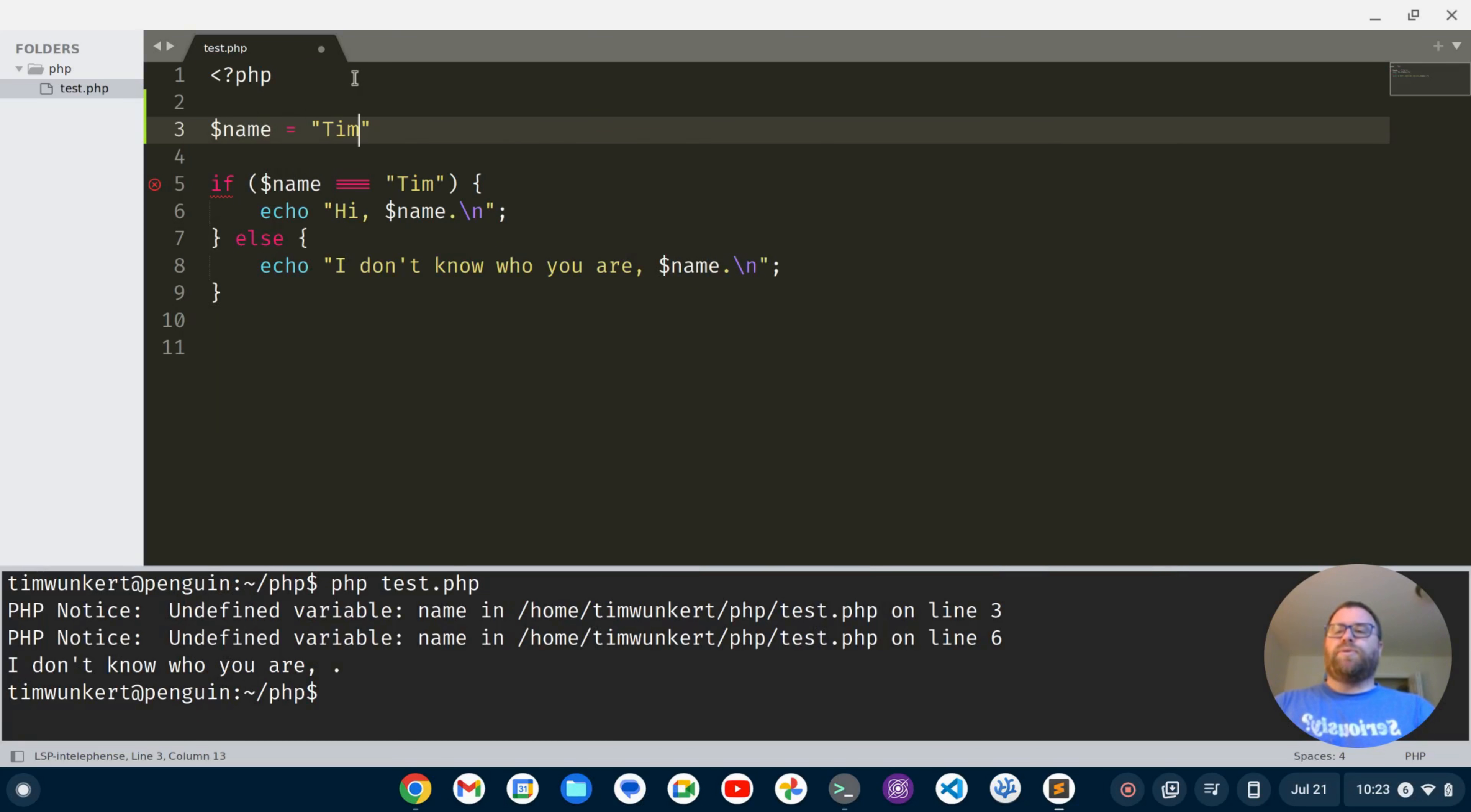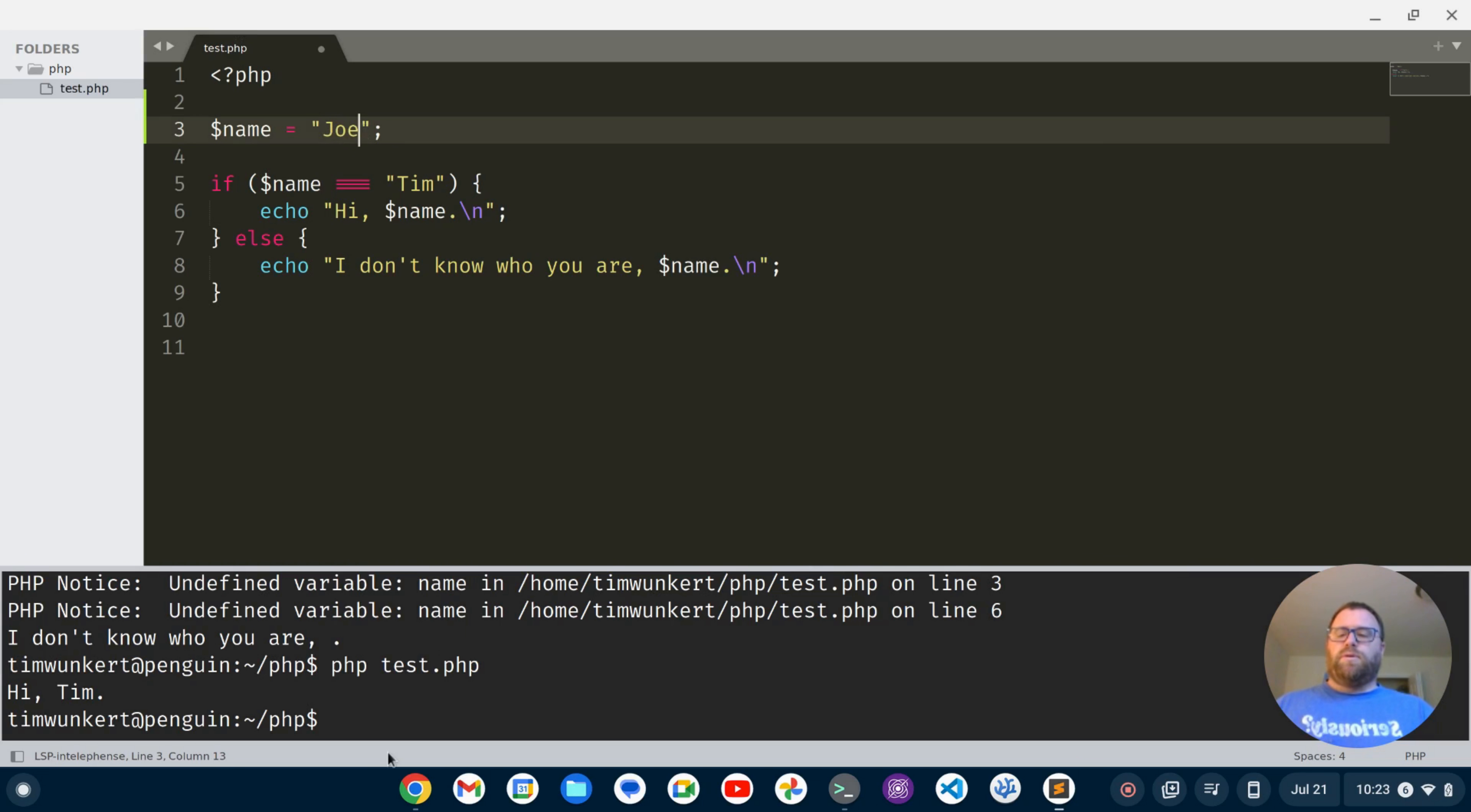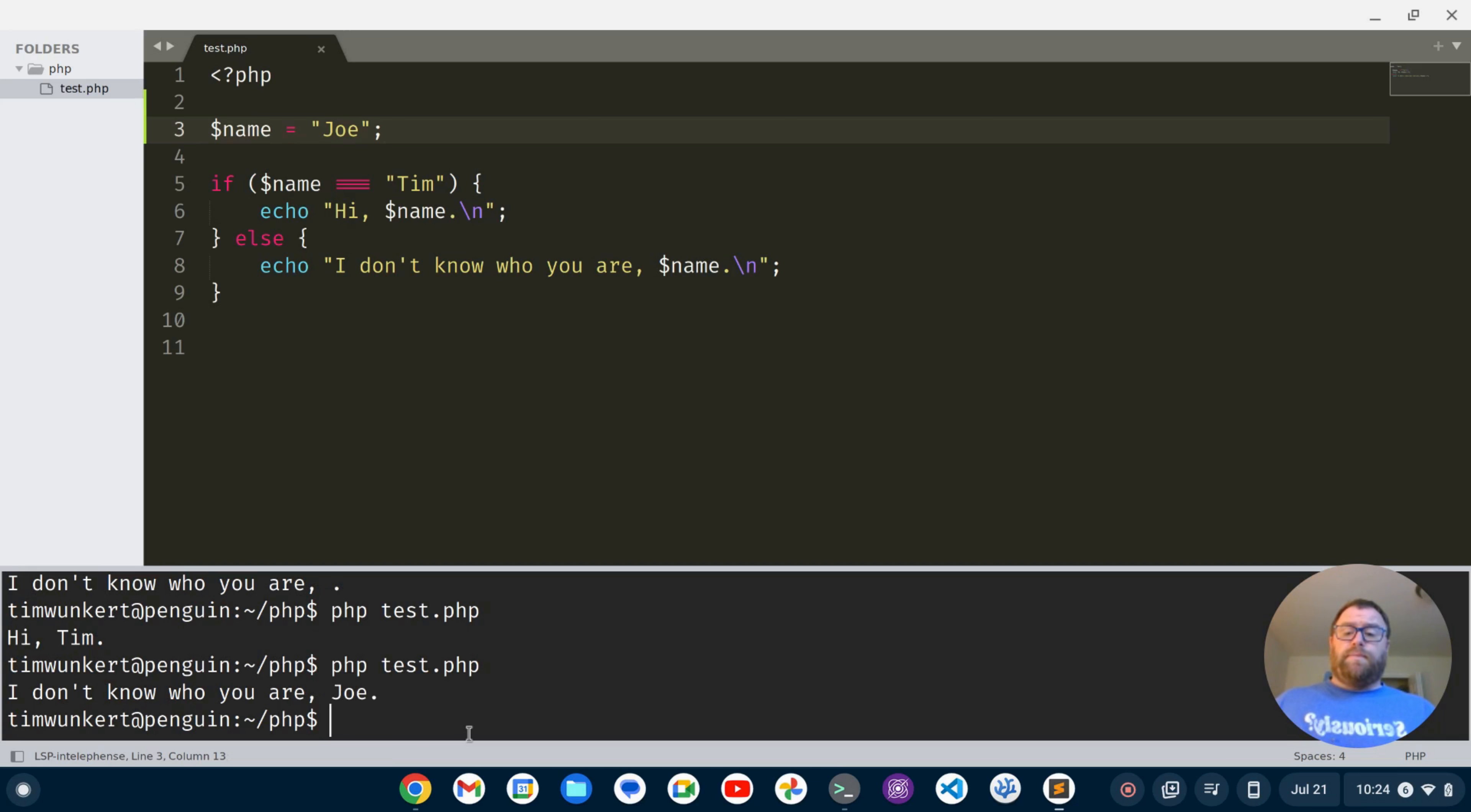So I'm going to say name equals Tim. I'm going to save it. And now I'm going to run it. And it says, hi, Tim. If I change the name here to say Joe and save, go down here and run, it says, I don't know who you are, Joe. So you can run programs right there in the terminal.